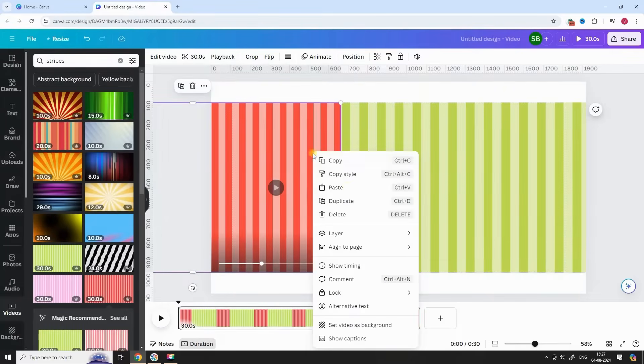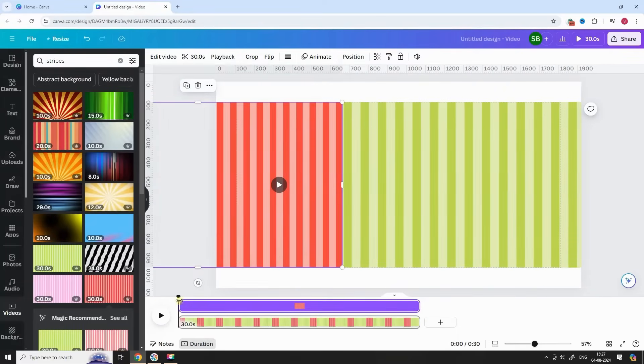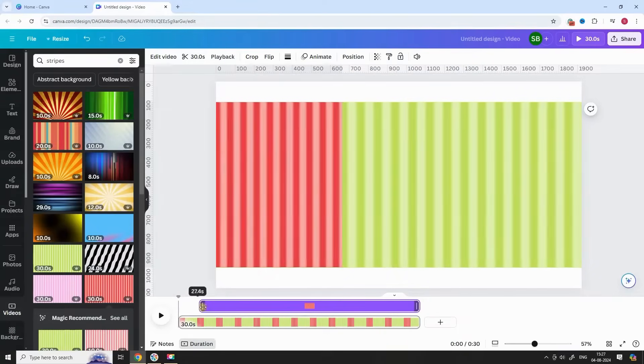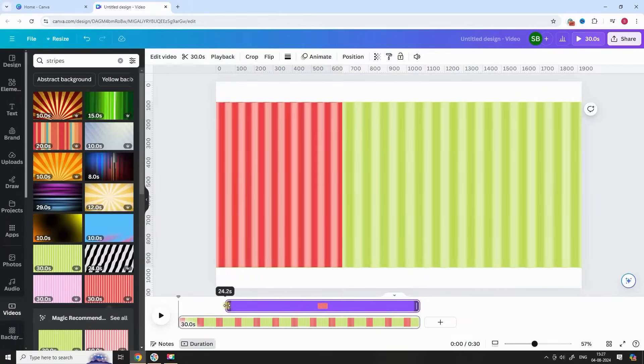Select the Red Stripes video, right click and choose Show Timing. Adjust the start position of Red Video after 7 seconds.